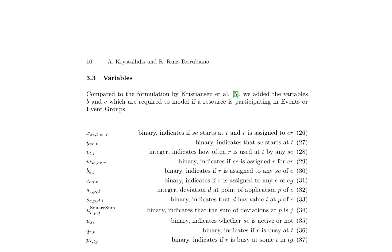In the optimization problem for scheduling resources, additional variables and functions are introduced to model resource allocation and event scheduling. These variables include XSE_T_R, YSE_T, VT_R, WSE_R, B_R, CEG_R, SC_P_D, SC_P_D_I, U_square_S_Q_R_T, USE_Q_R_T, and PR_T_G, representing resource assignment, event start times, and usage counts.